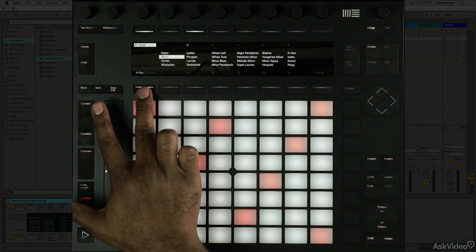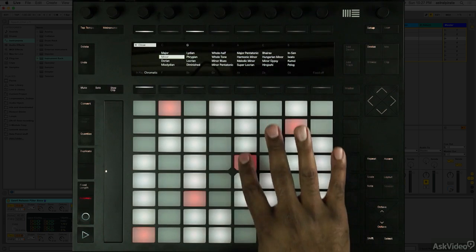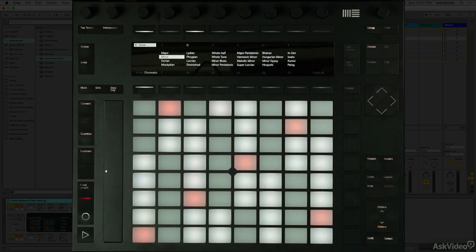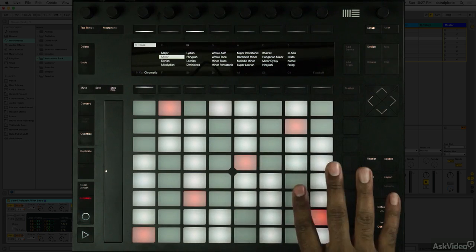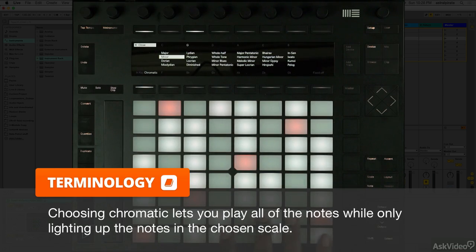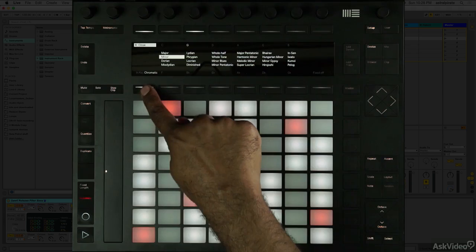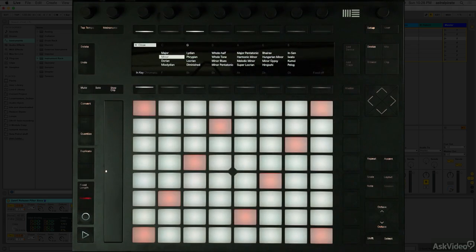If I choose chromatic, now the notes that are in that scale are the ones that are lit up. The notes that are not in that scale are dark. So this gives me a chance to play within a certain scale, play within a certain key, and then also add color notes, notes that may not be in the scale, to just add a bit more variety to what I'm playing. This is something that occurs quite a bit in jazz and in blues. Now I'm going to leave this on in key for now.